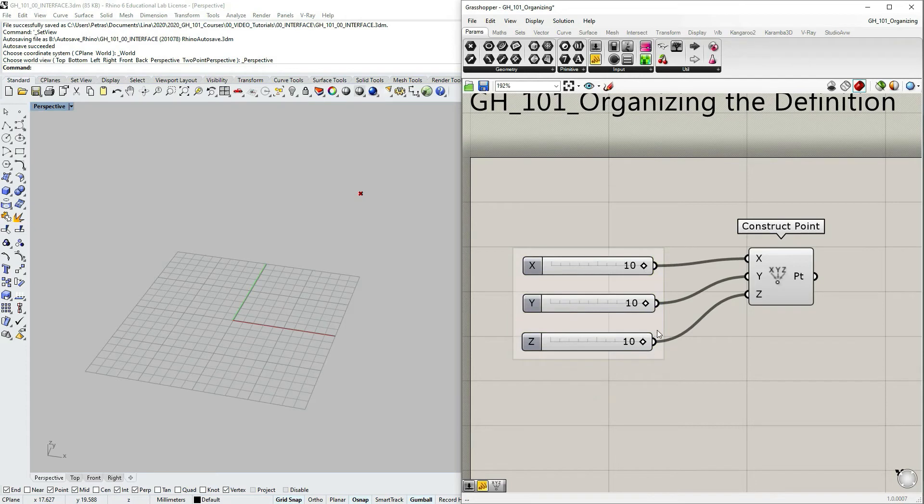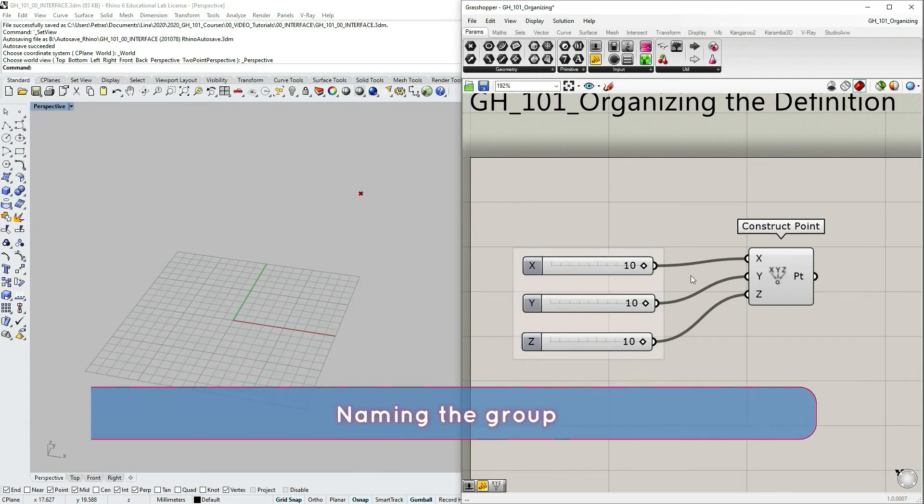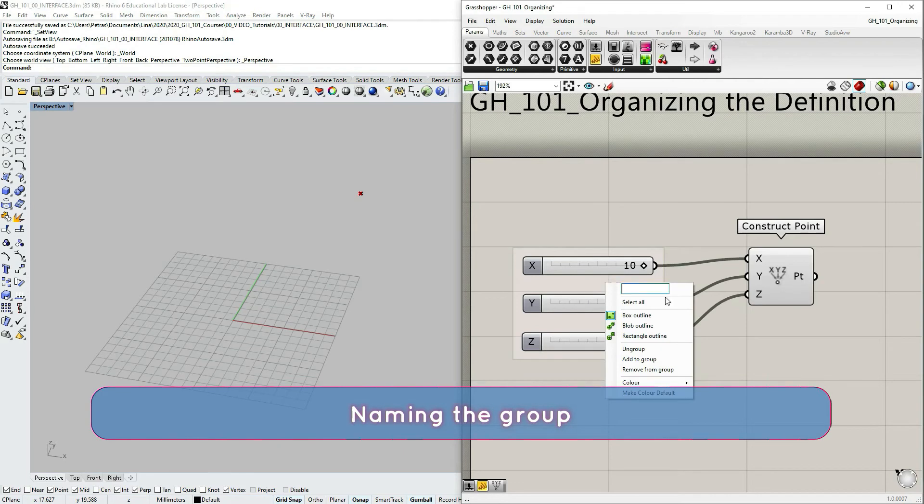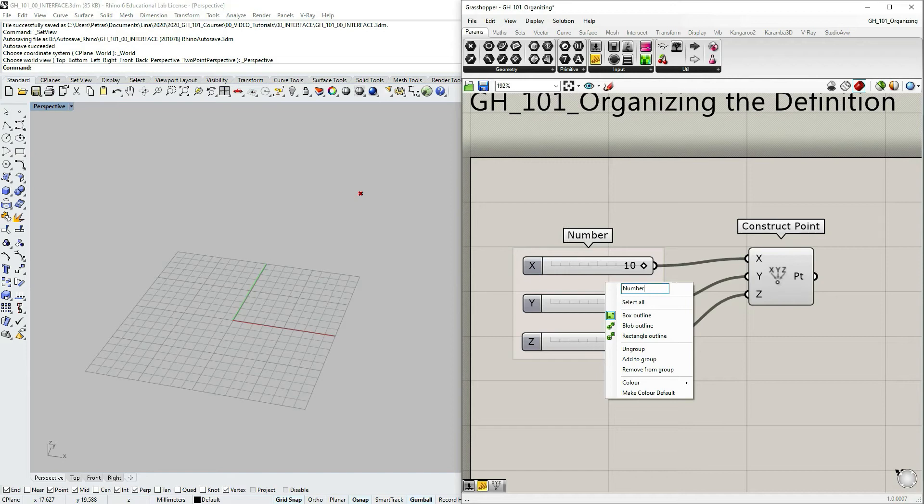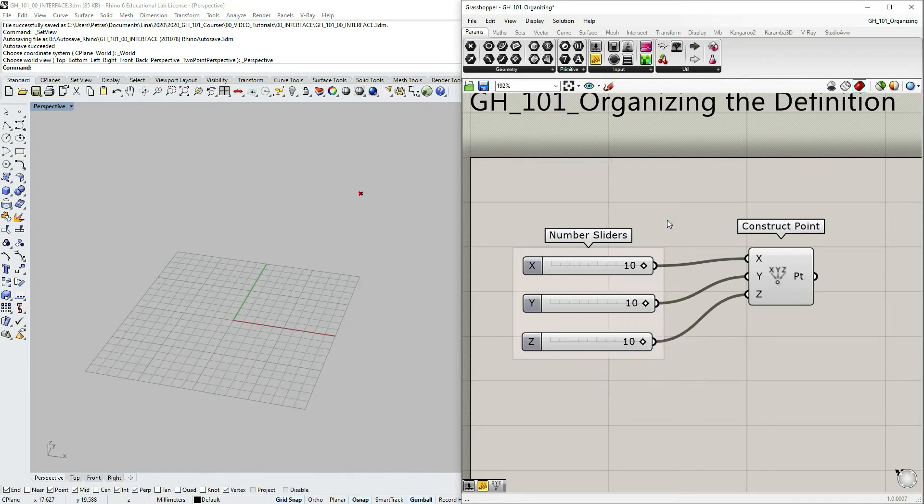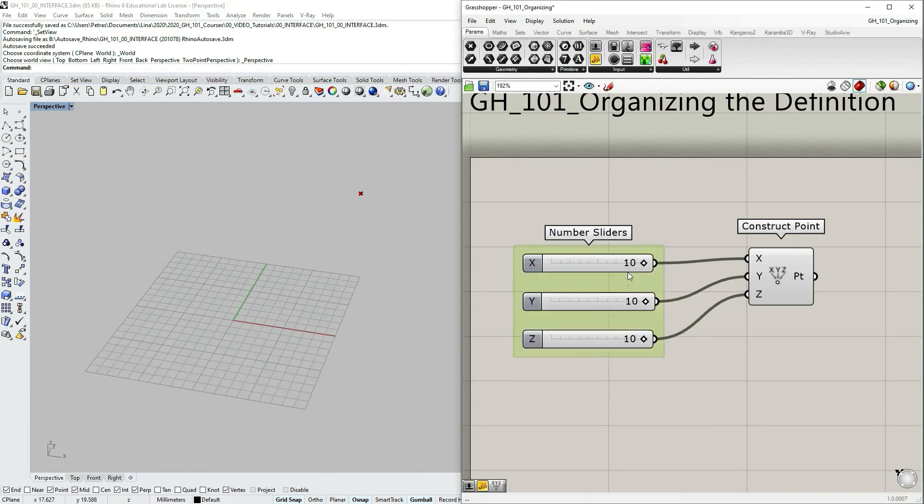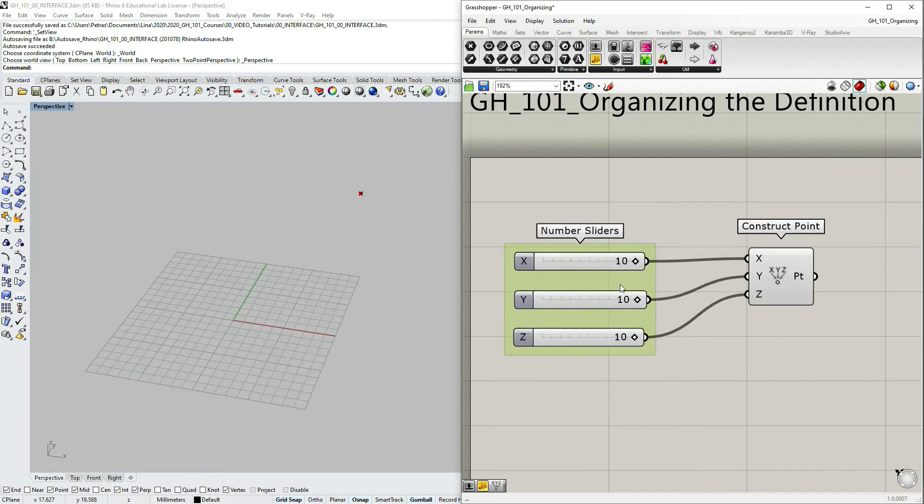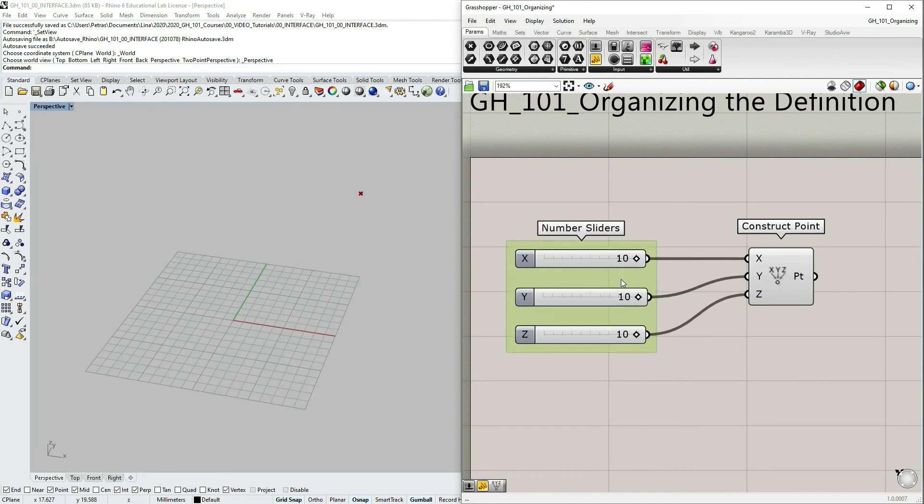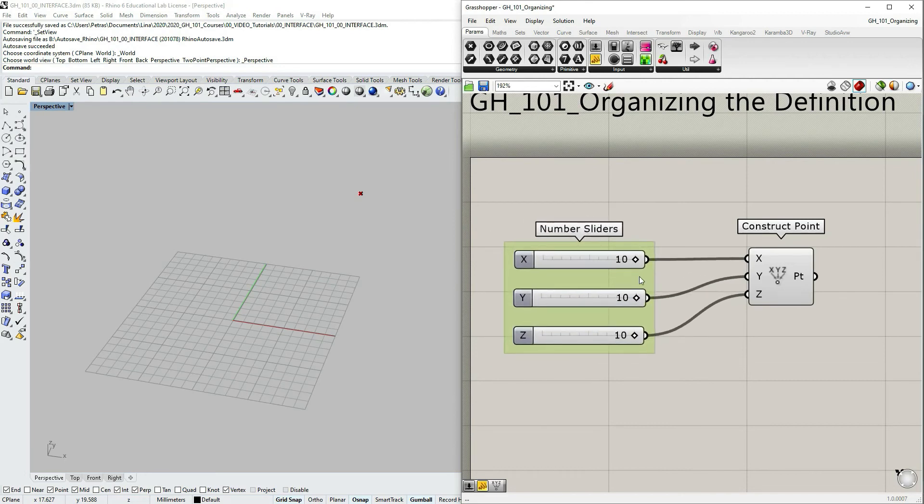Another useful feature for groups is naming them. If you right click on the group here, you can create a title for it. We will say number sliders. So you already have your naming on your group of components.